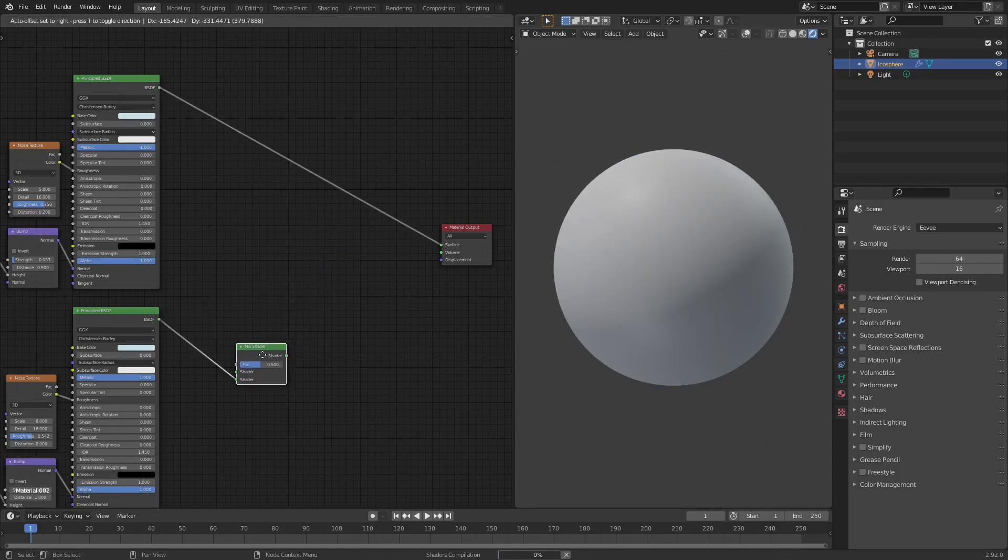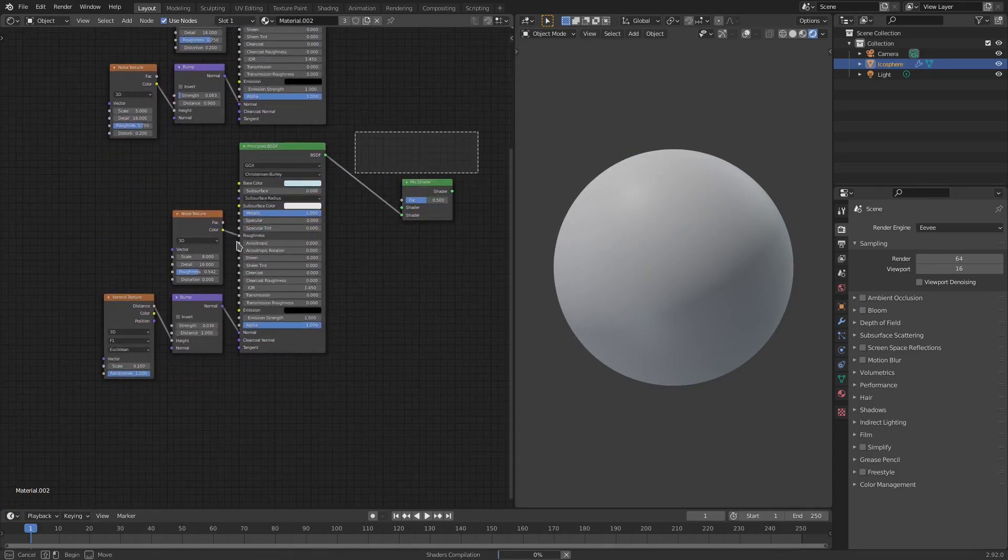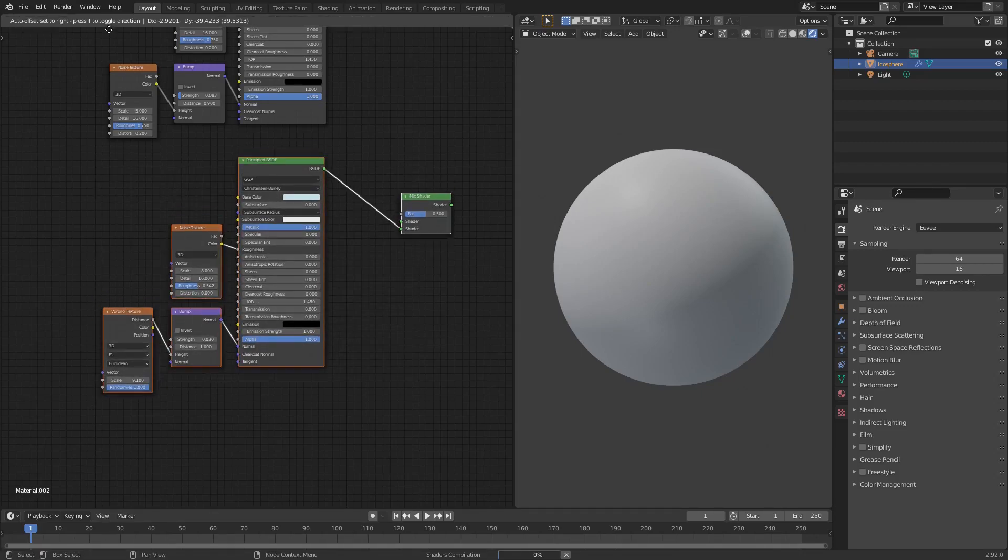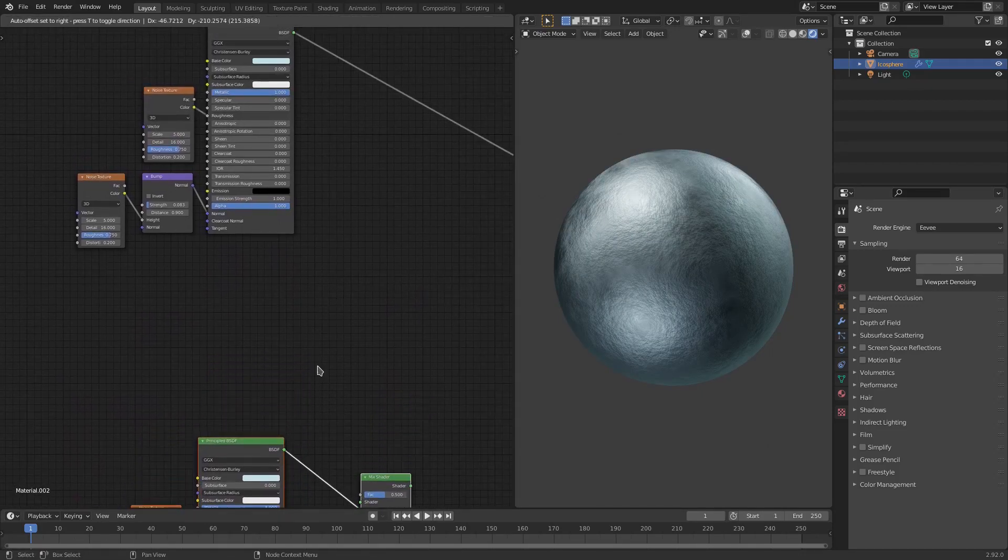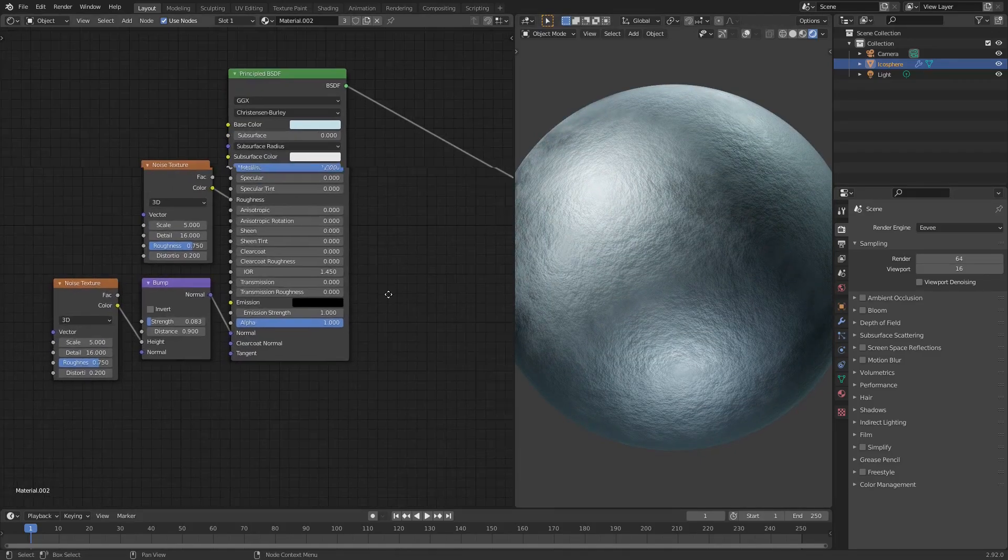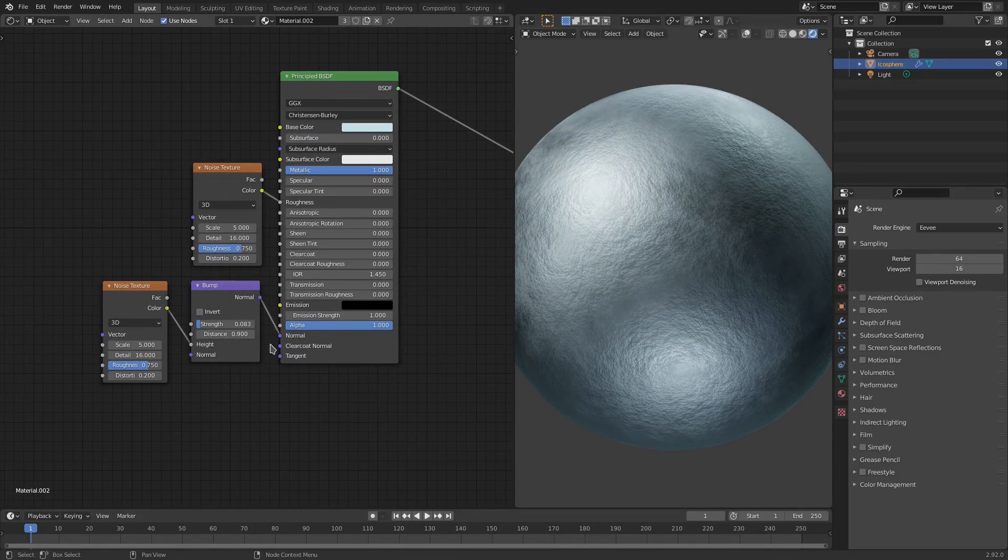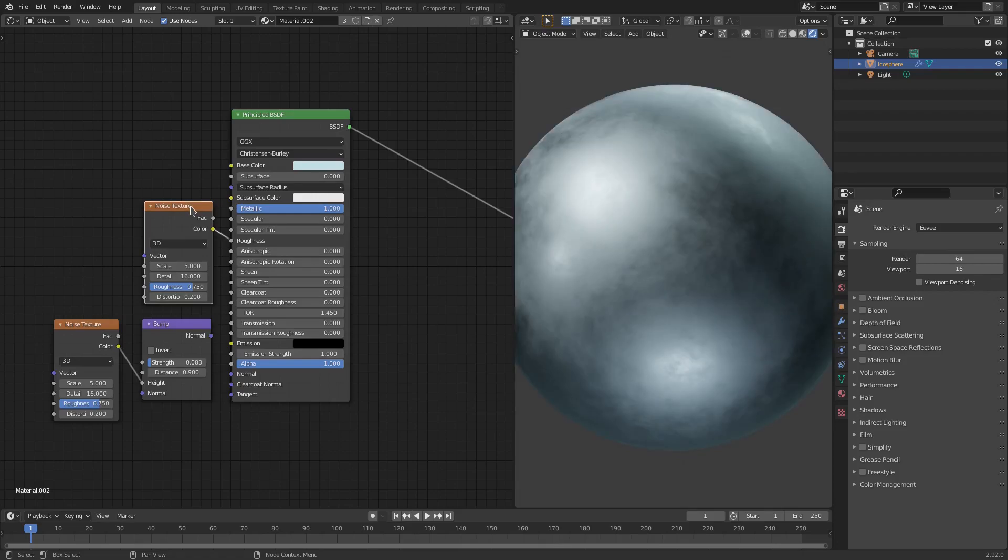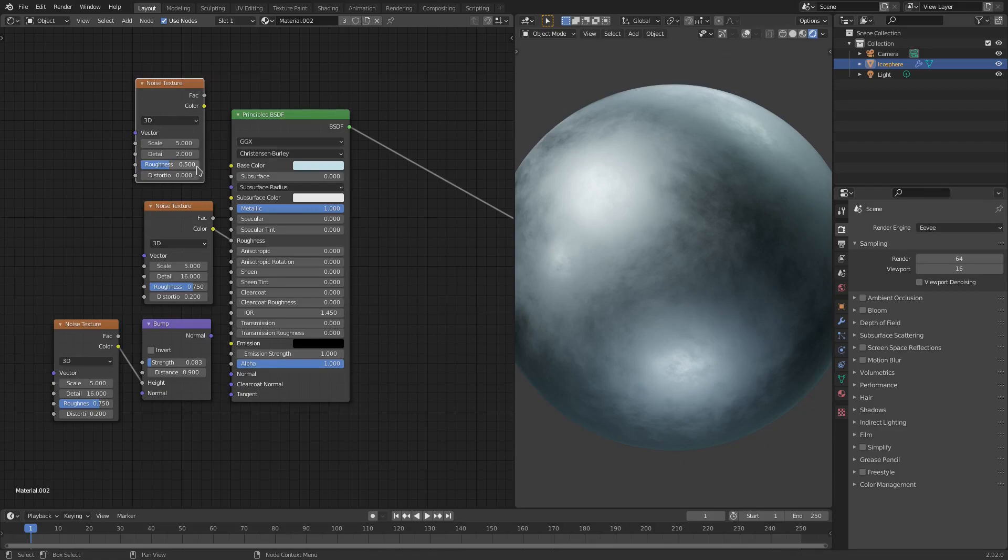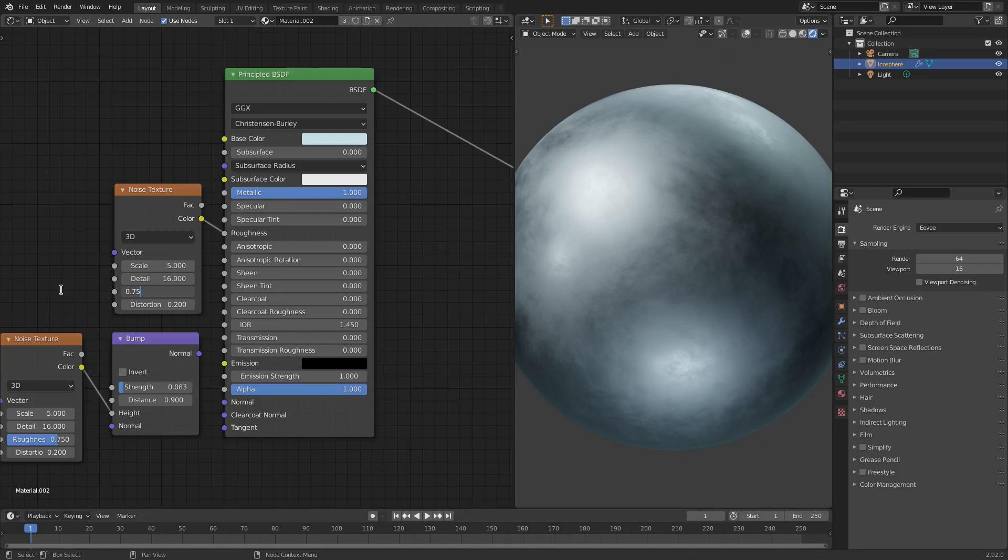The first thing I want to do is worry about this first one. I'm just gonna move all this down - hit G to move things by the way. So this is the material at its basis, this is what it started off as. I just added a noise texture - if you hit Shift-A, search noise and then grab noise texture, boom, place it down. I put the scale on 5, the detail on 16, and the roughness on 7.5.